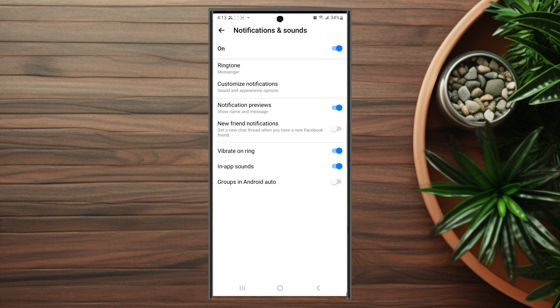After you hit Notifications and Sounds, you can see Notification Preview, which is the fourth choice from the top, and you can turn it on and off with the toggle switch.